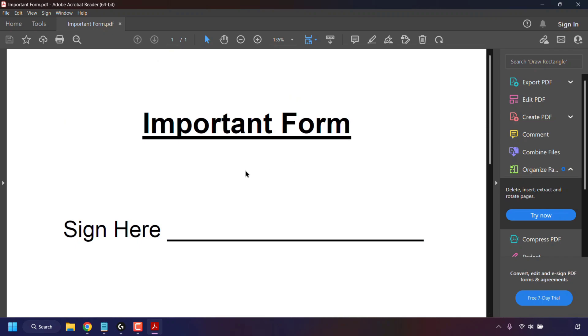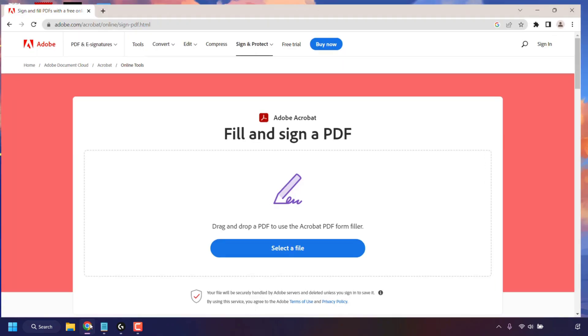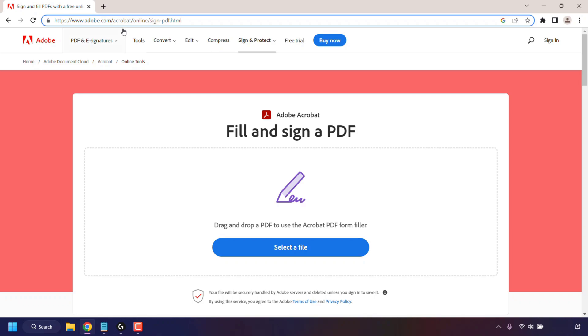I made this just for this video demonstration. So to e-sign this document, I'm first going to close it. I'm going to open up my browser at the following URL address: adobe.com/acrobat/online/sign-pdf.html.